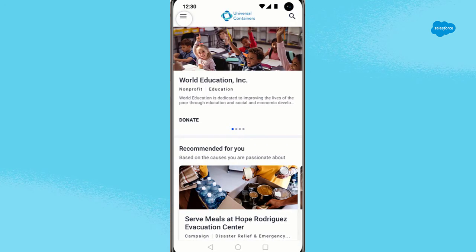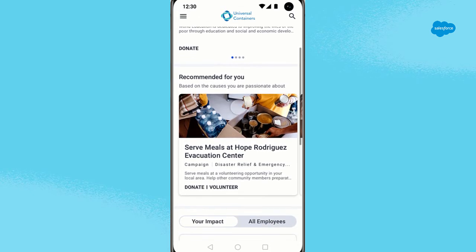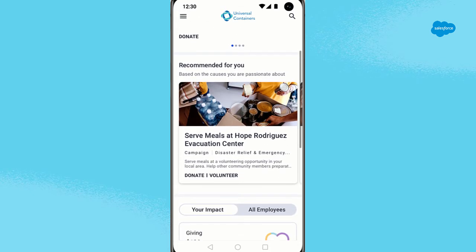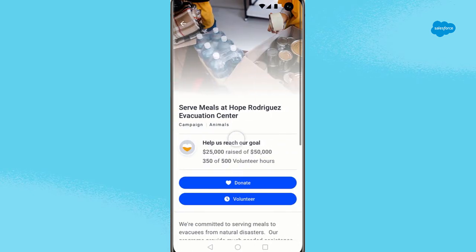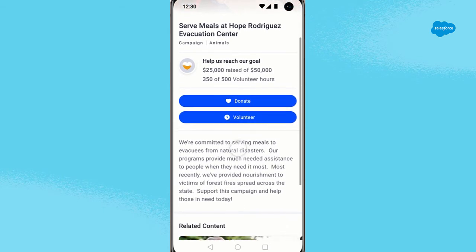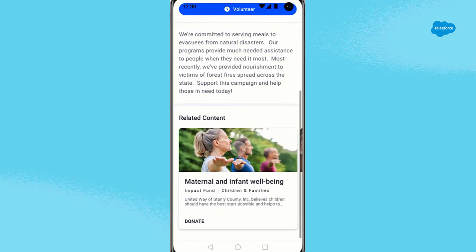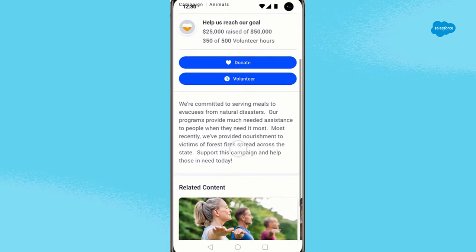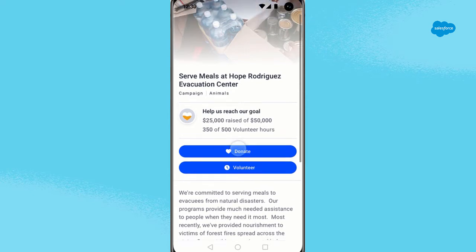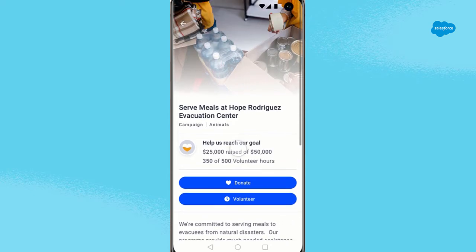On the featured screen, you notice an opportunity that interests you. You can tap the screen to learn more. Here, you can see both giving and volunteering goals for this campaign. As this is a cause you're passionate about, you decide to do both.